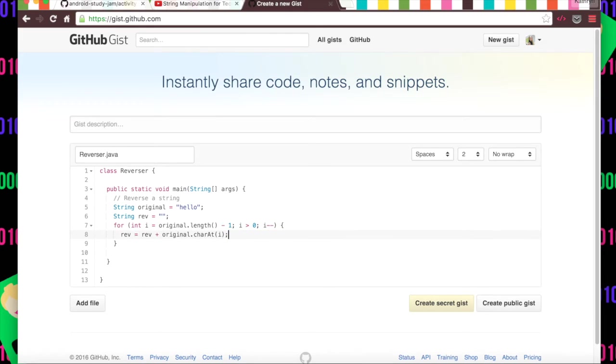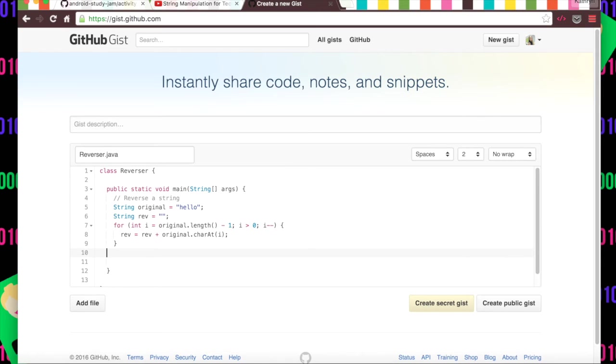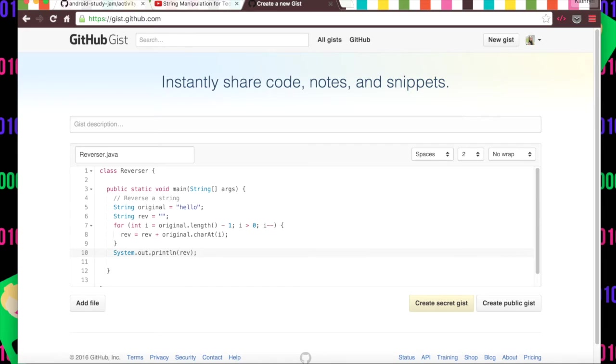But this code isn't particularly correct. So say I wanted to run this in Sublime or something and we would need to print it out to test if it works or didn't work, so println rev. Say we wrote this up, we think it works but it doesn't.